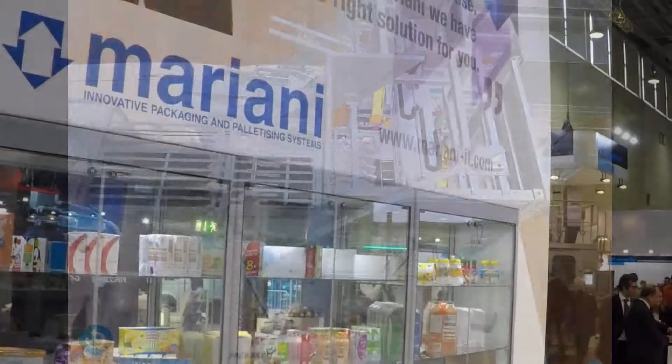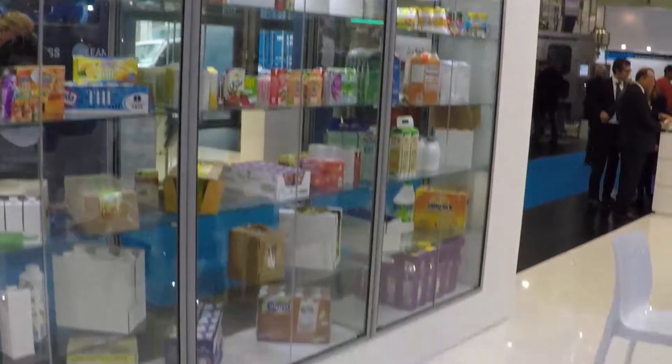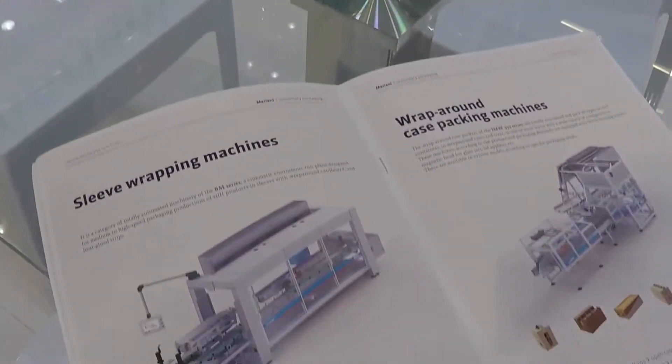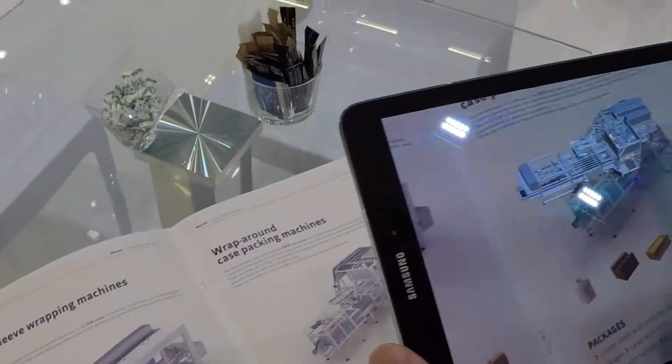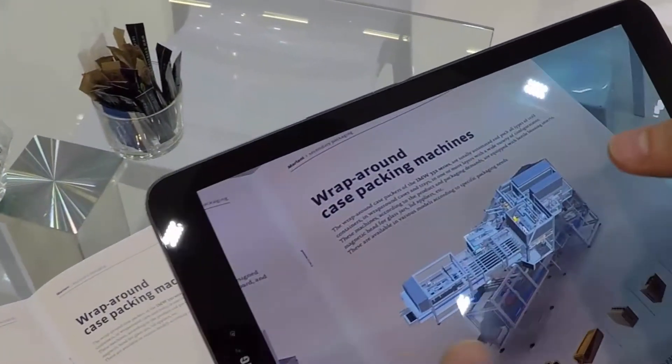Of course the models can also be easily manipulated so that you can also clearly show various details of the product.